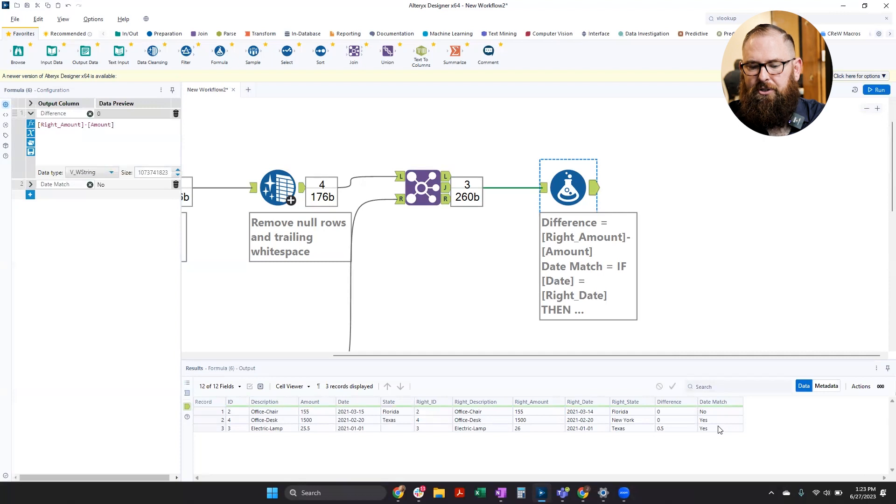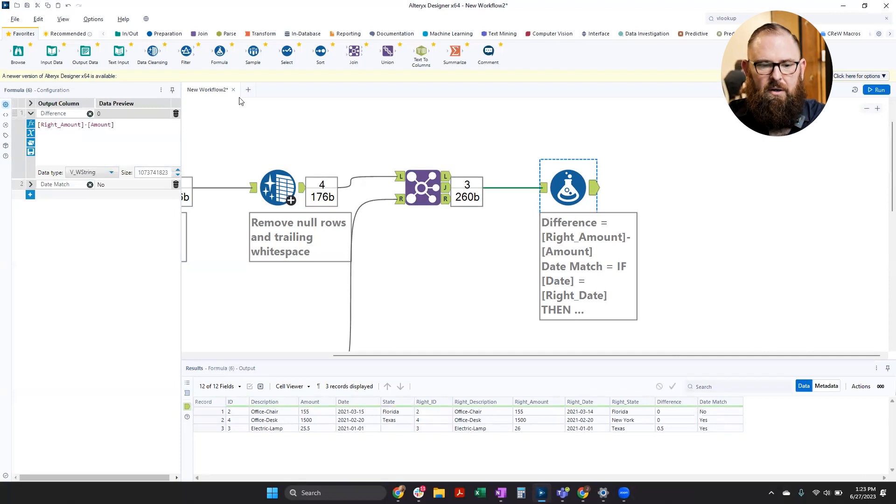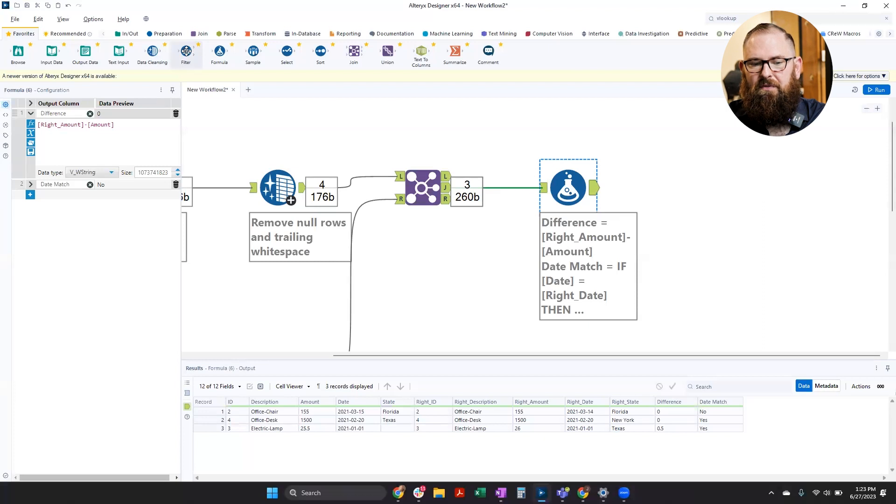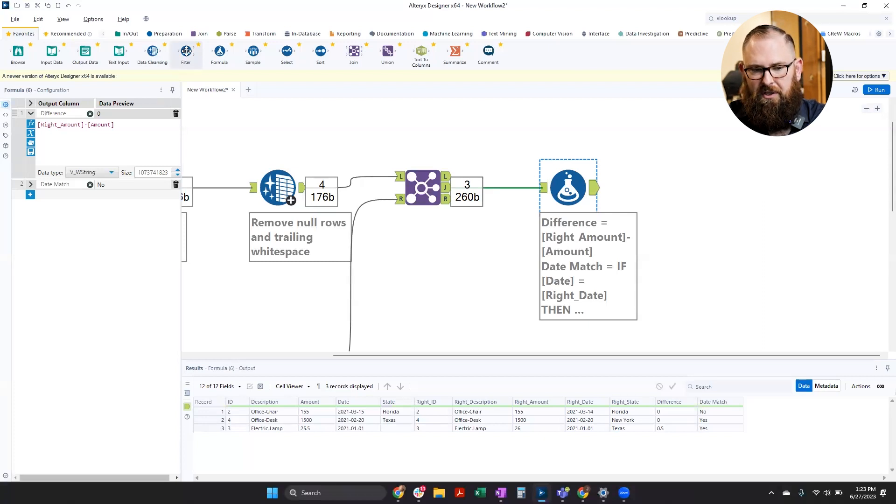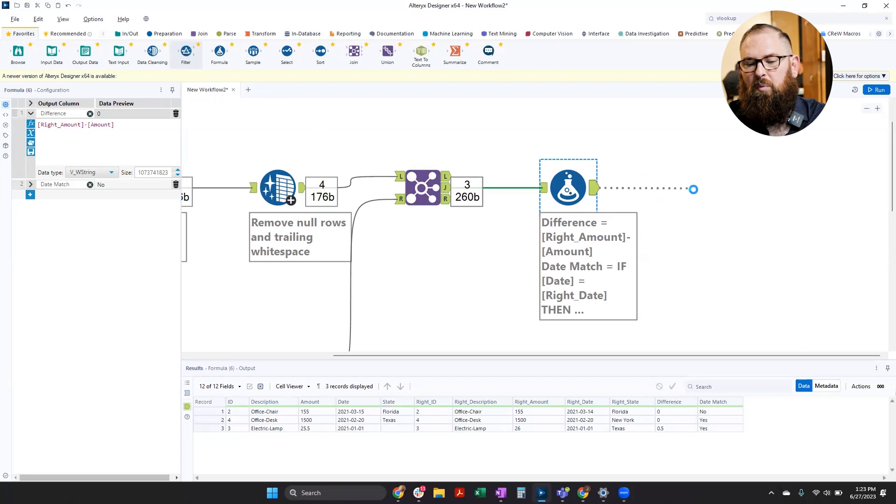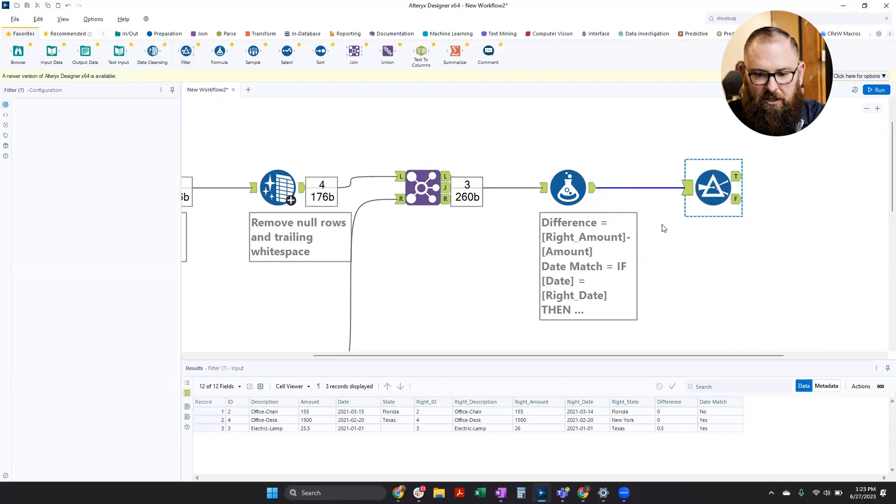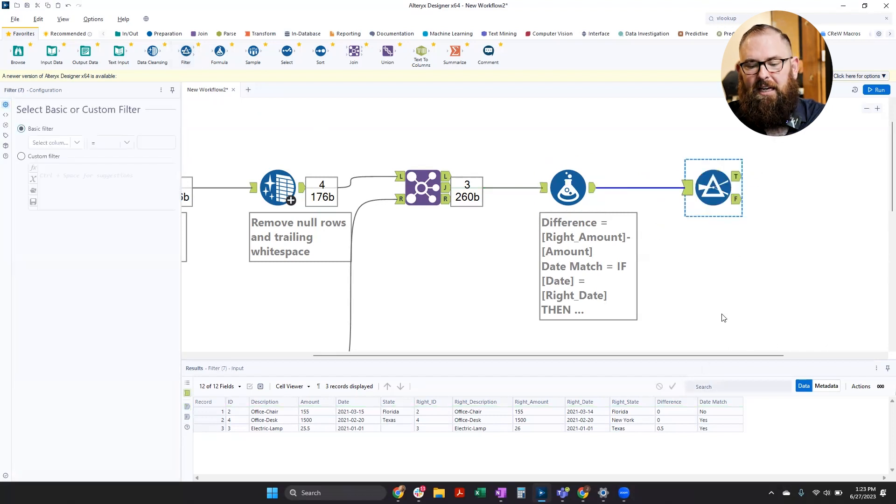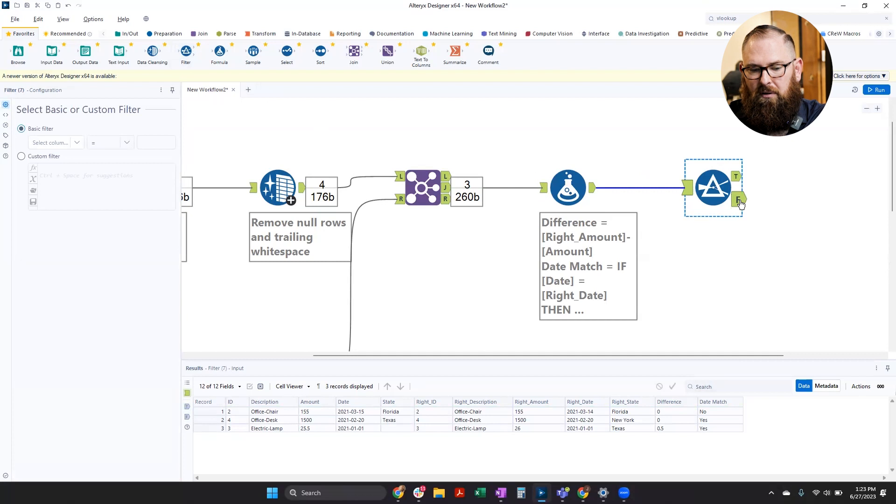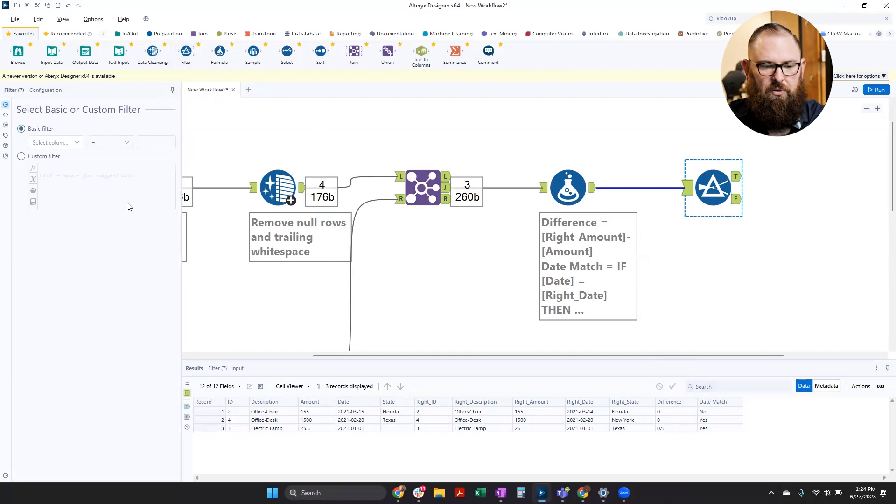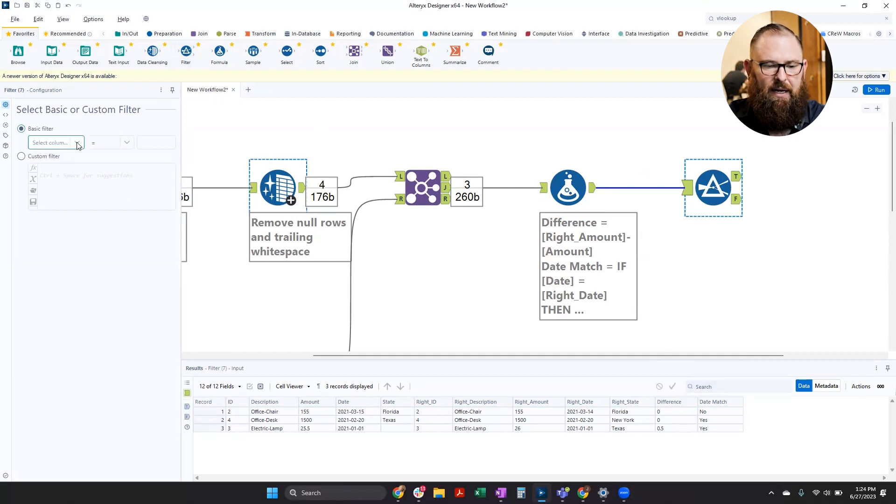Once these are in place, maybe you want to filter these off. Maybe you only want to see where there's differences, or maybe you want to apply different logic to each of these based on if there was a match or a difference. You can absolutely do that.